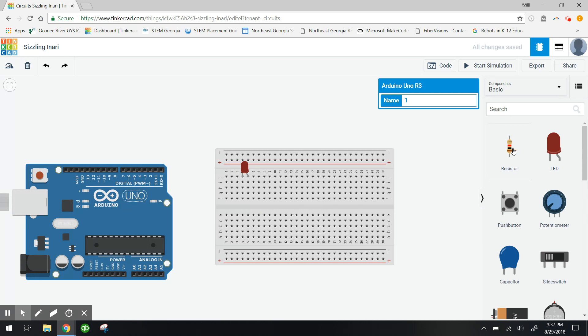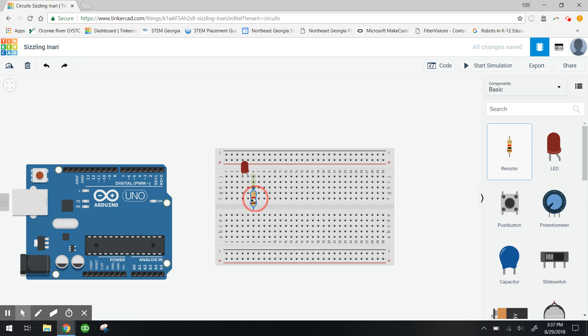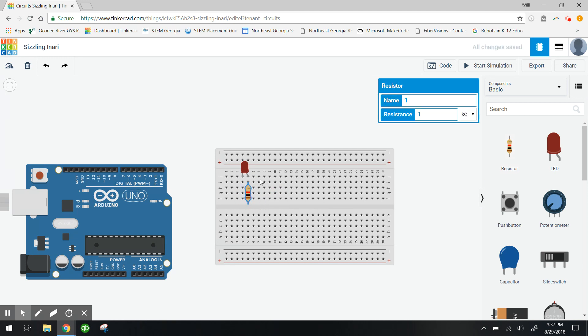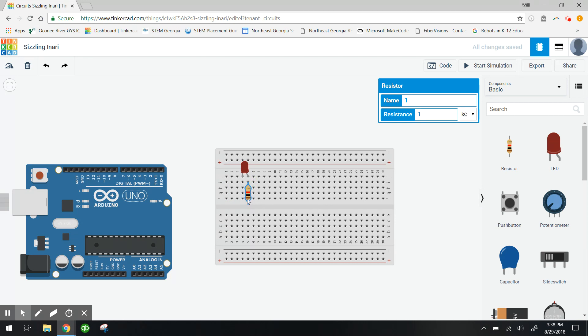I'm also gonna want a resistor. I'm gonna drag that out and just place it on the anode terminal. Now if you don't know much about breadboards, these vertical columns right here are all connected. So anything that I connect on one vertical column is actually gonna be connected electronically.